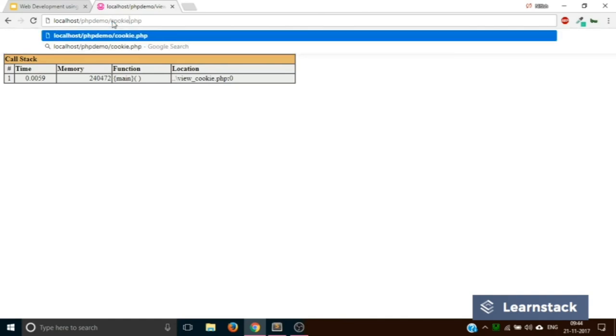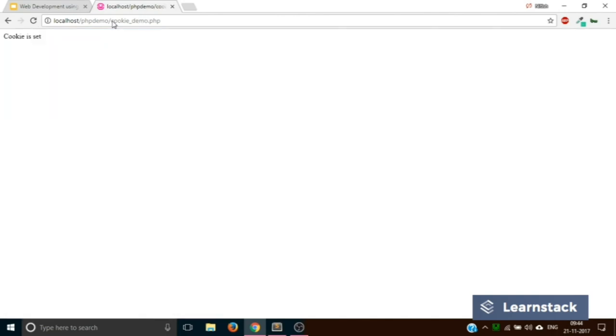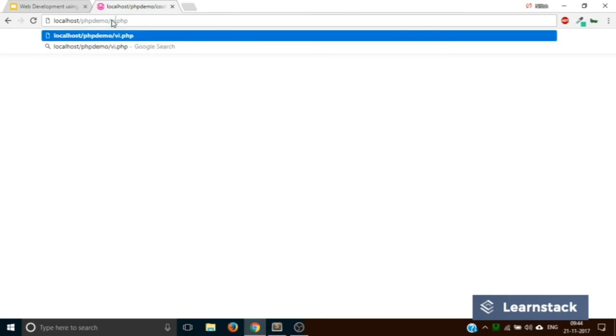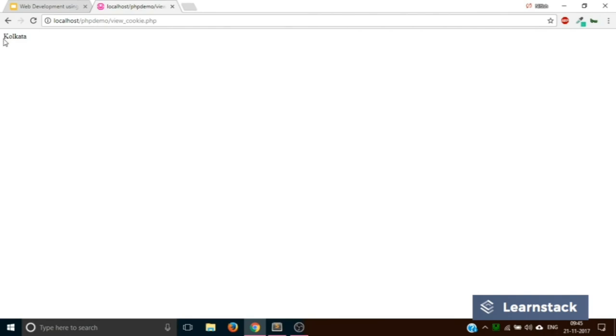Now let's go back to the browser and type cookie_demo. It says 'cookie is set'. Now let's go back and replace the file name with view_cookie. It says 'Kolkata'. Now if you wait for like 60 seconds, what will happen is the cookie will expire.